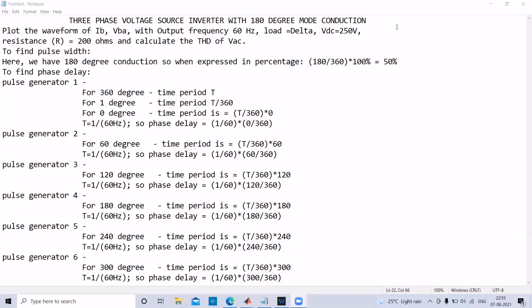In order to begin with the experiment we need to know the pulse width. Here we are using a 180 degree mode connection. To express it as a percentage of total degrees, we know in one cycle we have 360 degrees. So 180 degrees expressed as a percentage is 180 by 360 into 100, which is 50 percentage.